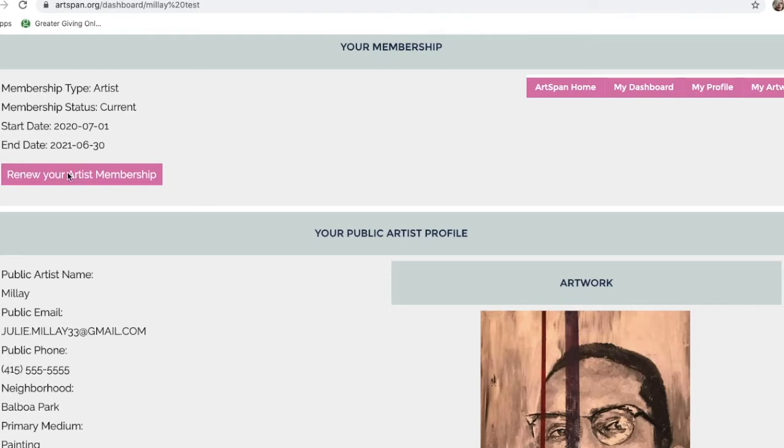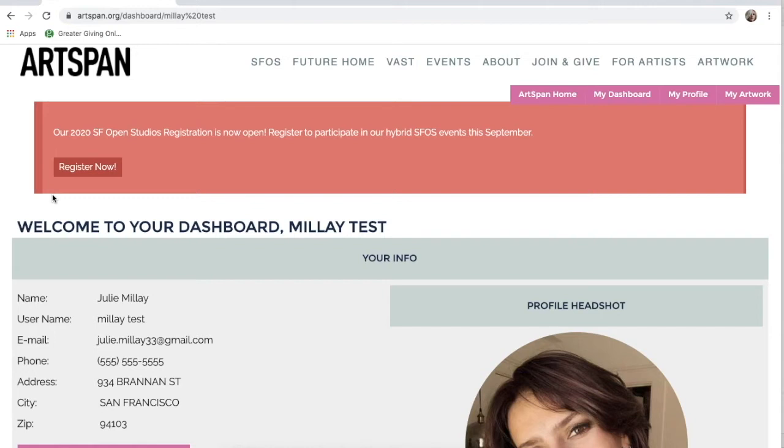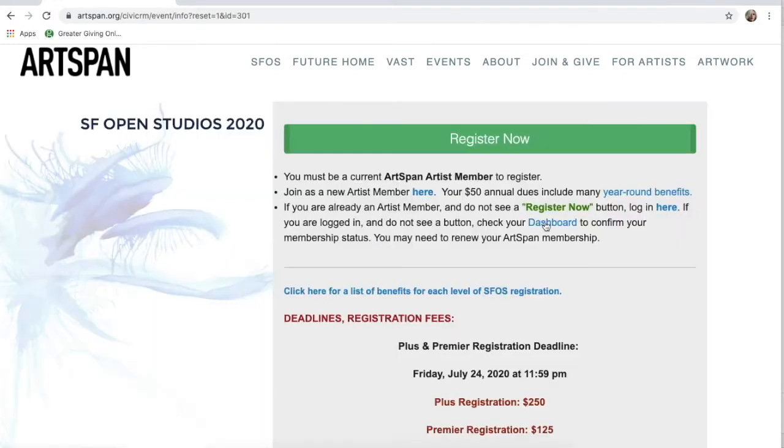Once your membership is squared away and you are a current member of Artspan, this red banner should pop up for you. Go ahead and click the Register Now button to start your registration. It will take you to this page.